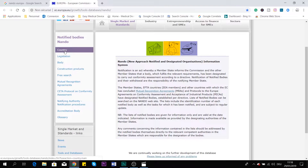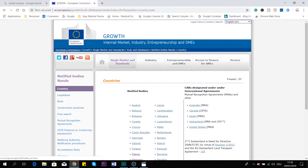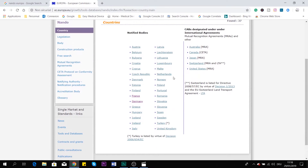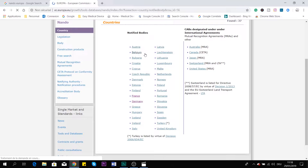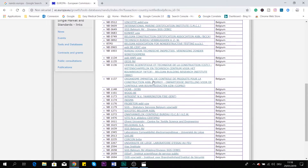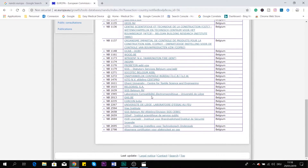First, we'll go on the country. If you are looking for a notified body specifically for your country, we have here a list of all the countries where some notified bodies are accredited. We can go, for example, to Belgium. And you have here all the notified bodies that are in Belgium.